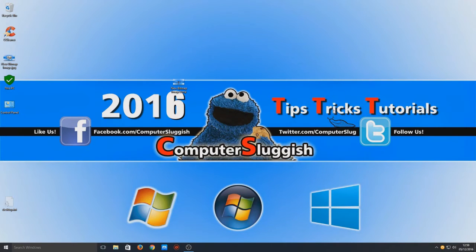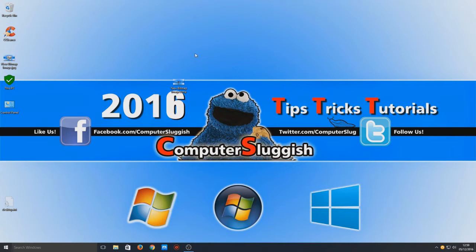Hello and welcome back to another Computer Sluggish tutorial. So today I'm going to show you how to quickly change your username in Windows 10.